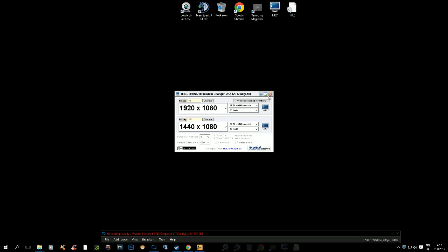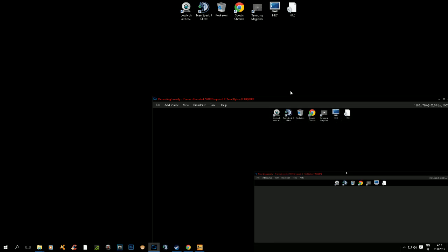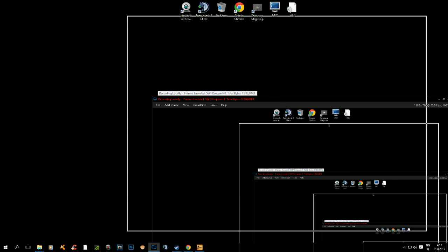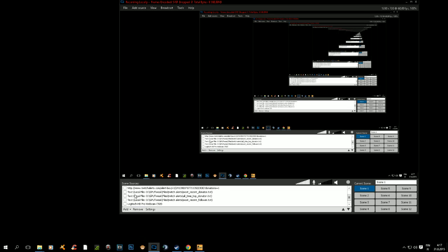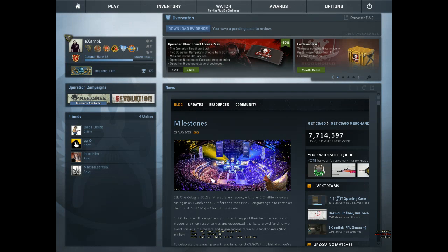Basically just minimize and now you need to go into CSGO. Let me do this.